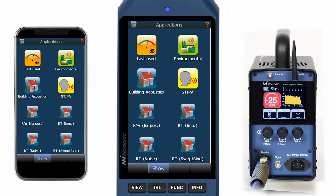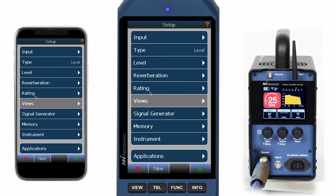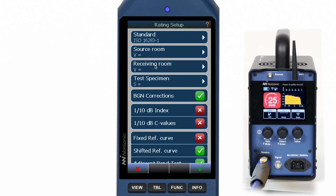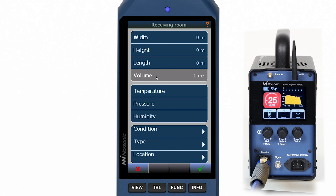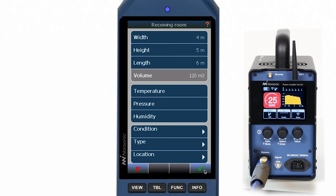Let's get started by loading the app — for example, the user setup called R-W with fixed microphone positions. Now everything is pre-selected according to this user setup. In the rating menu you can verify the selected standard, enter the receiving room volume and test specimen area. Changes in the rating menu can be made at any point in time.